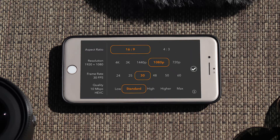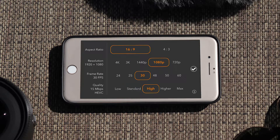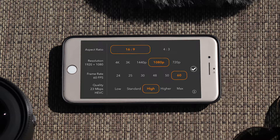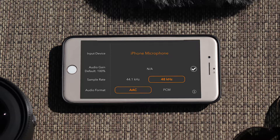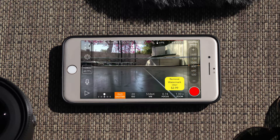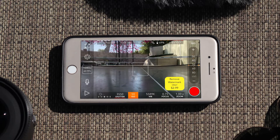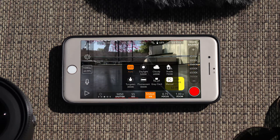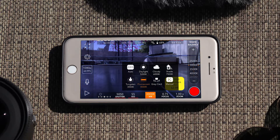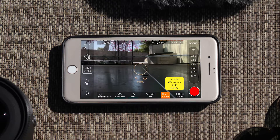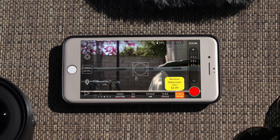You can change the resolution from 720p, 1080p, 1440p, 3K, all the way up to 4K. You can also change the aspect ratio — 16:9 or 4:3 — and change the frames per second and quality from low, standard, high, higher, to max. If you have a microphone attached to your phone you can adjust those settings too. Just like the Moment app, you can manually change shutter speed, ISO, white balance — with presets like daylight, cloudy, and shade — as well as focus and zoom.